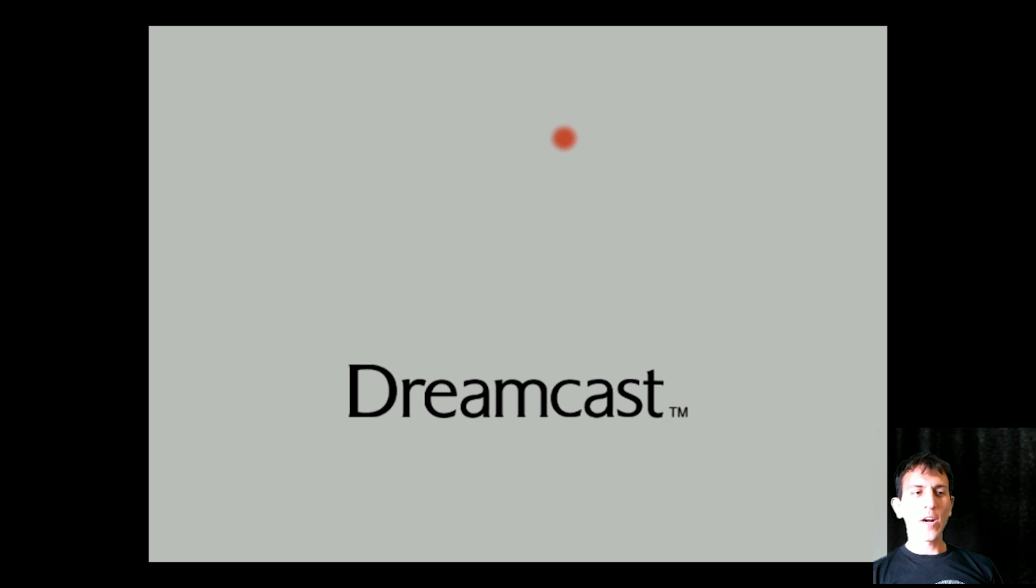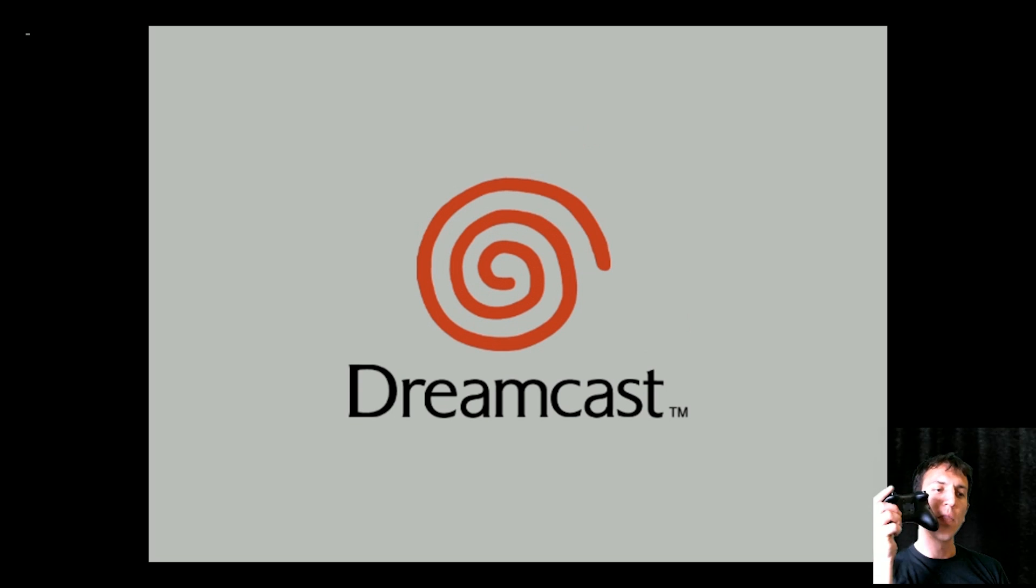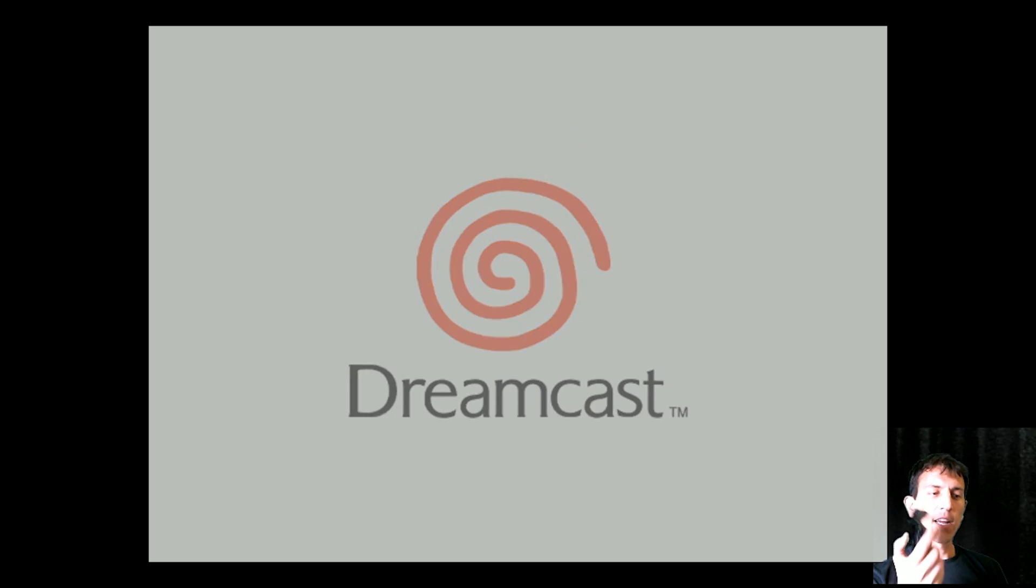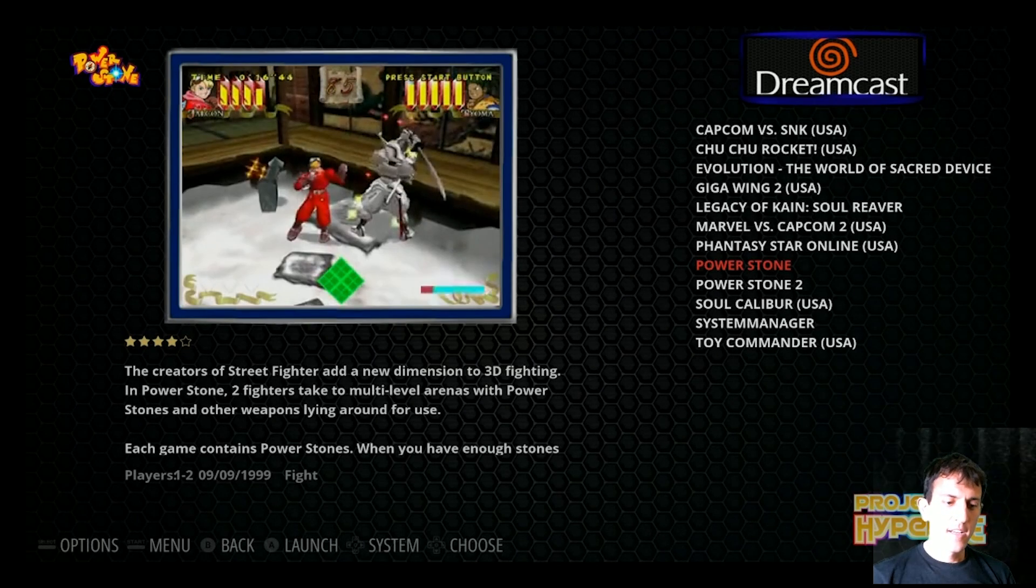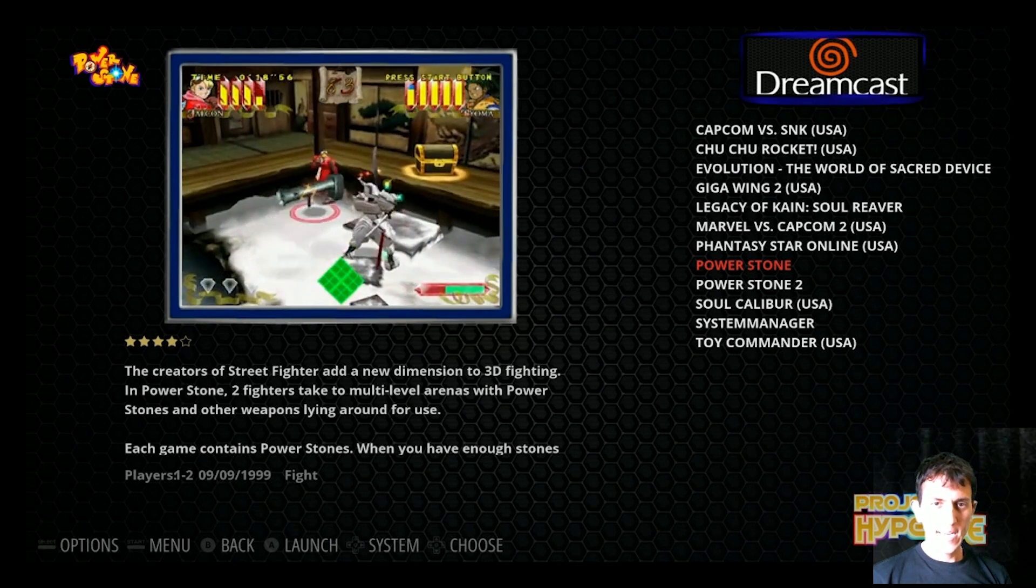Alright, for this video we're going to get Dreamcast to work on this controller right here. So I've done it, I got it to work. Let me show you what we did here.